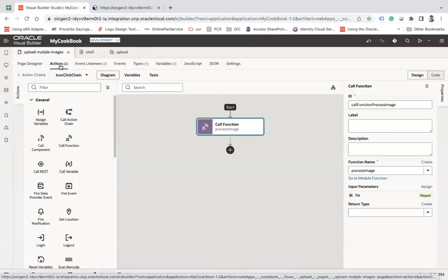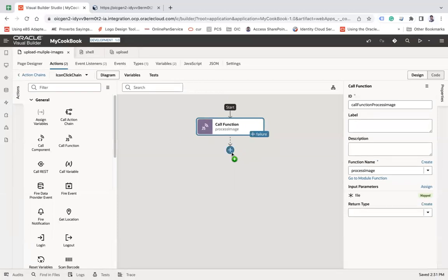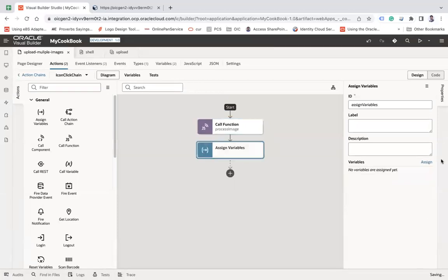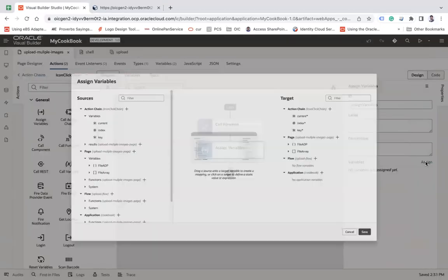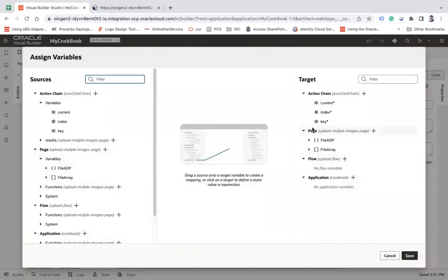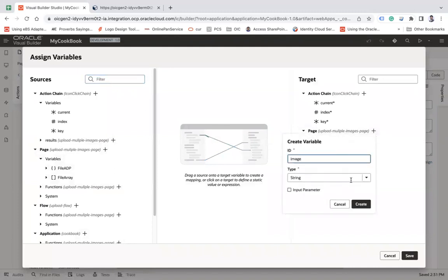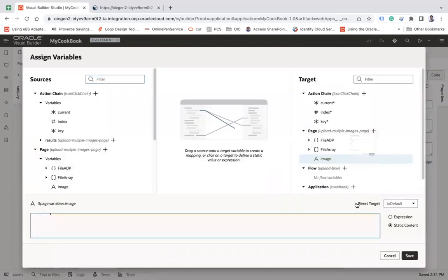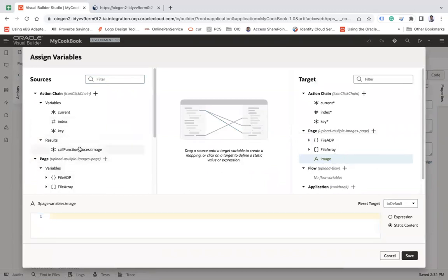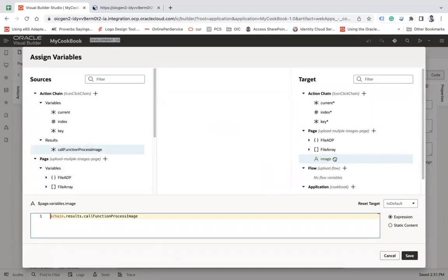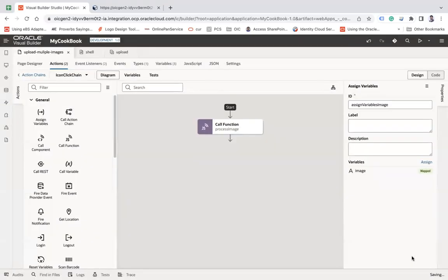Now go to the action and the output I will assign a variable. Go to the assigned, go to image and let's say create a new variable. Let's say image of a string type and then assign the result of the function to this image variable. Save.